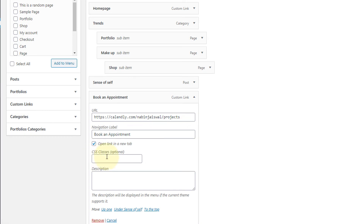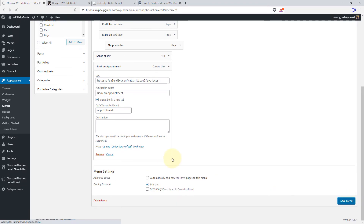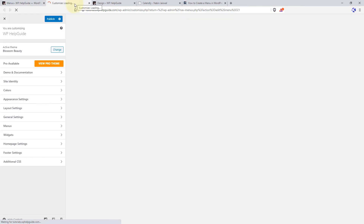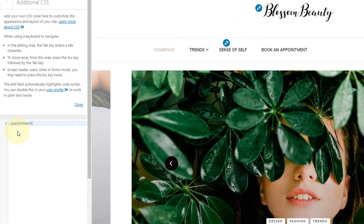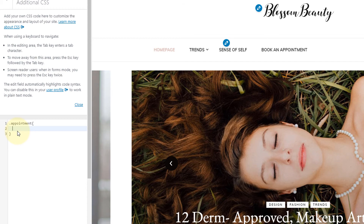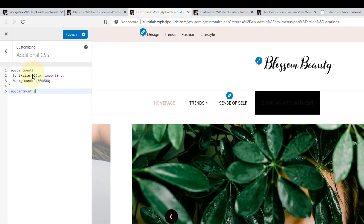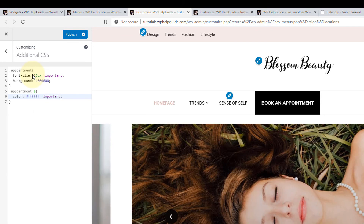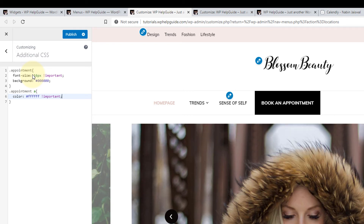If you know CSS, you can also add a CSS class to stylize the menu item. Let's add a class called 'appointment' and save the menu. Then go to Customize, go to Additional CSS, select the class you added, and add whatever styles you want. This way you can style menu items using custom CSS after adding the class to the menu item.